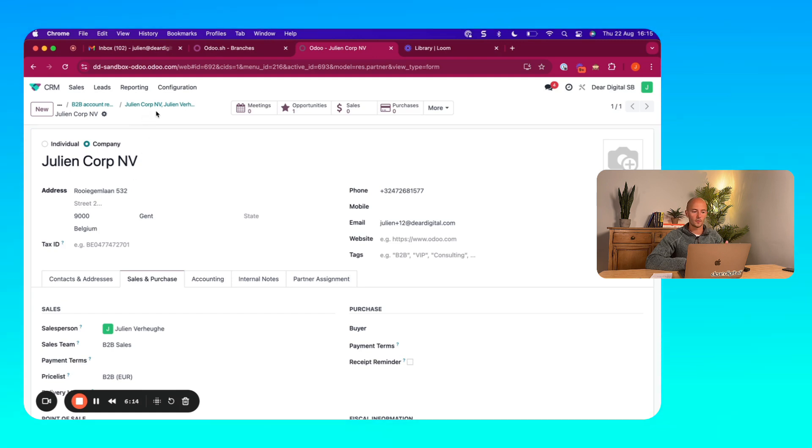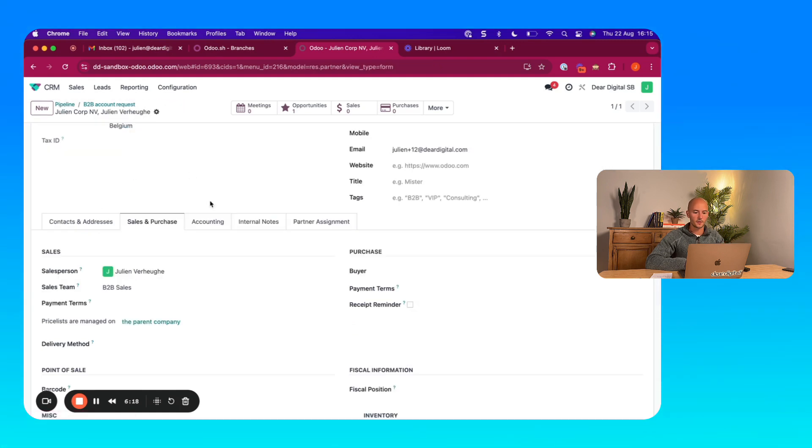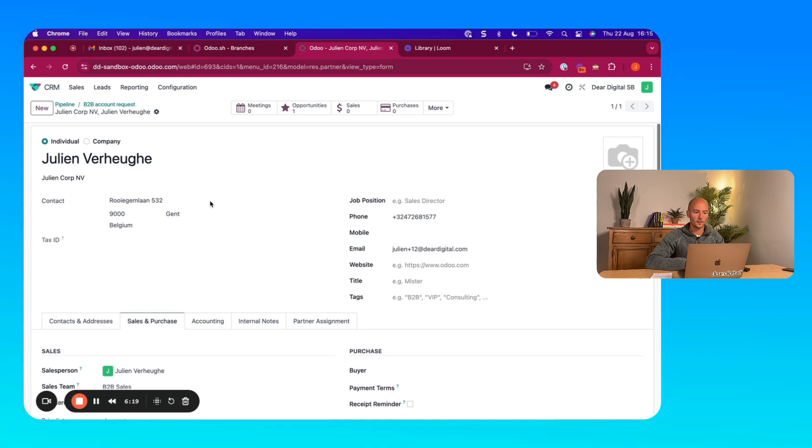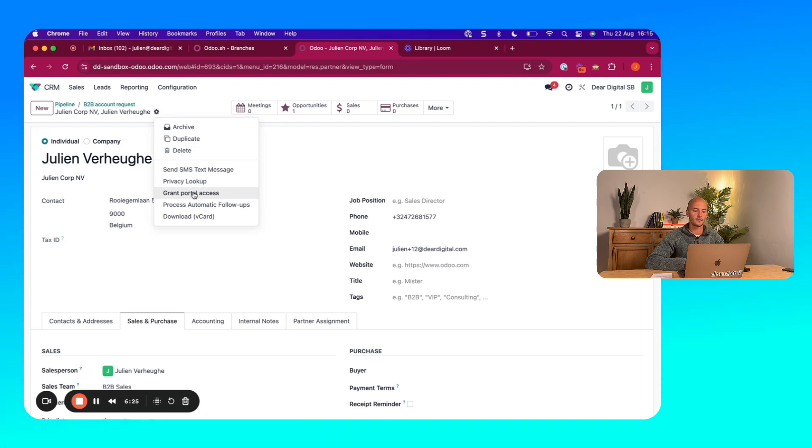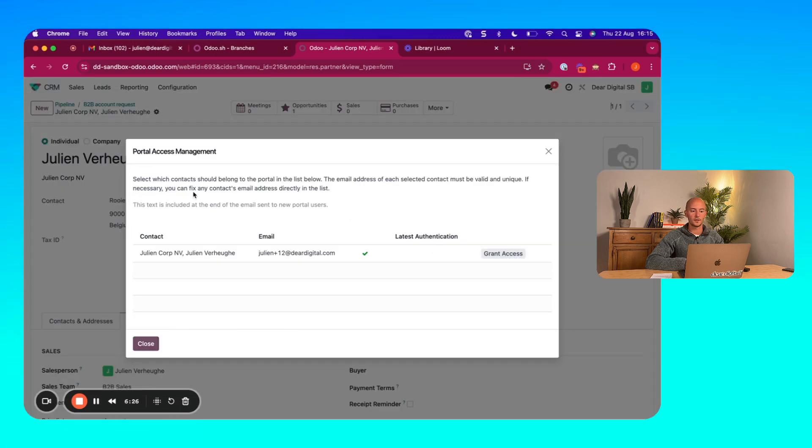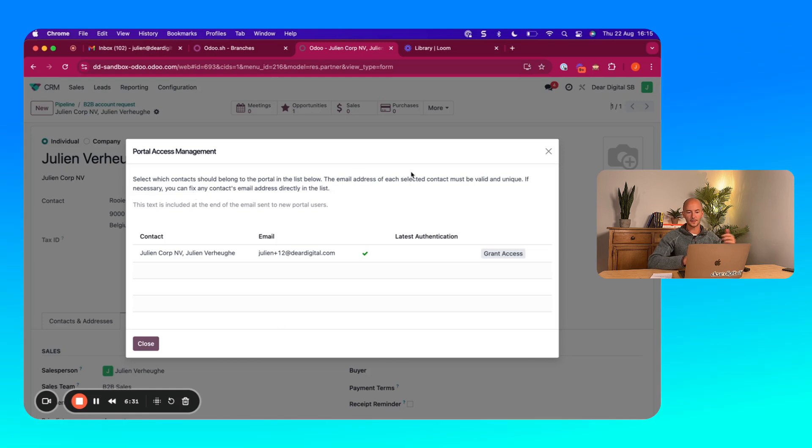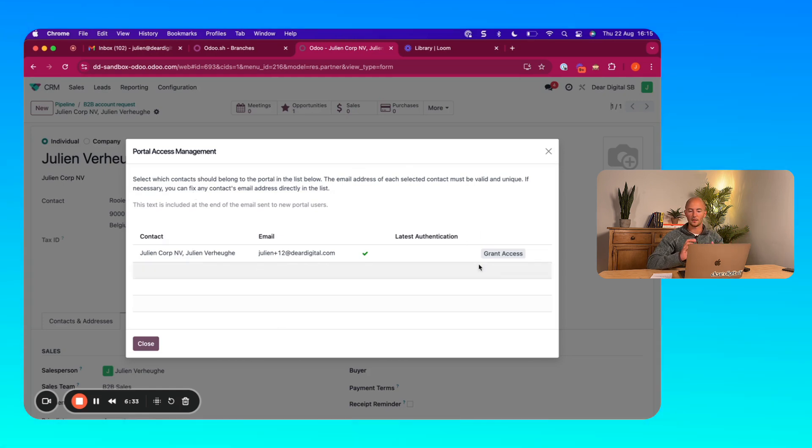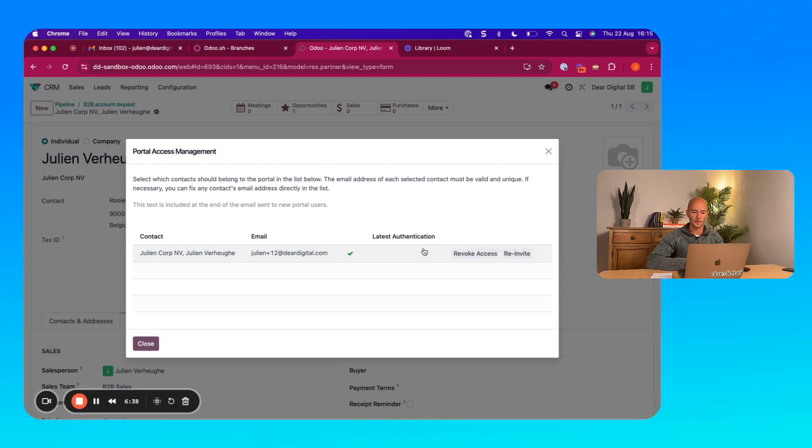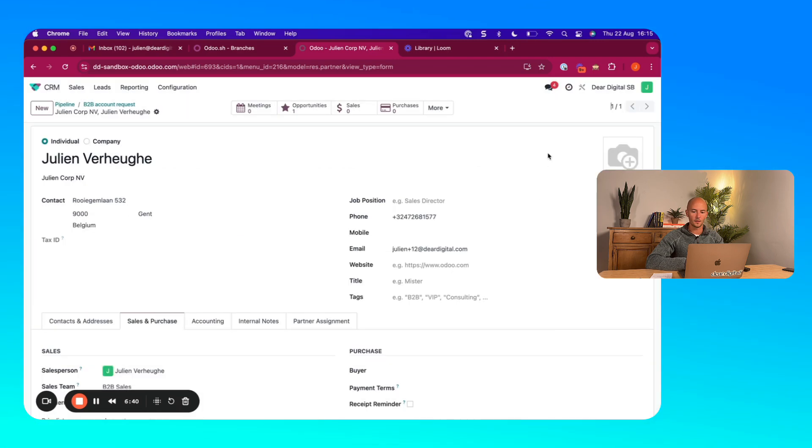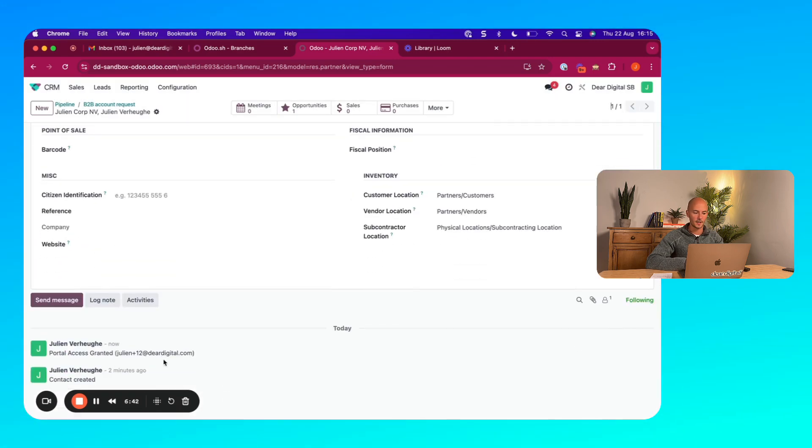Now, next thing I'm going to do is I'm going to give this person access to his account by granting portal access. So this will create a portal user and that is connected to this contact. And this way, they can set a password, log in, and start creating purchases for themselves. All right, so an invite has been sent.